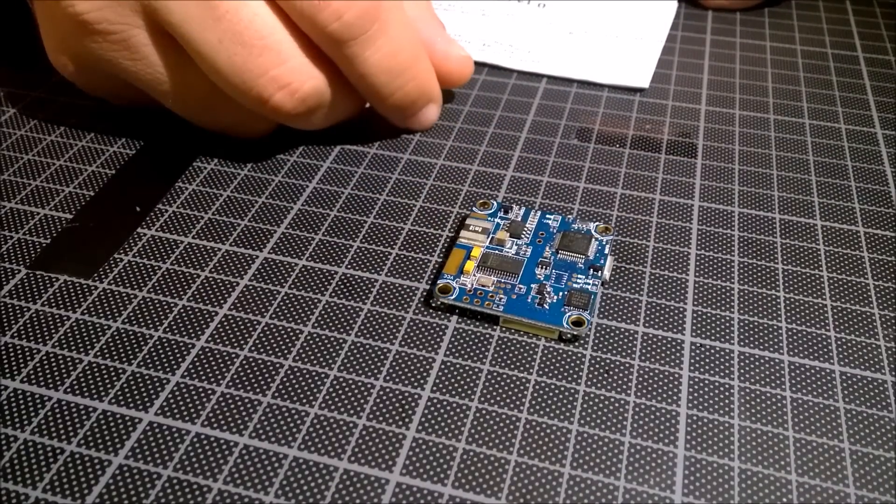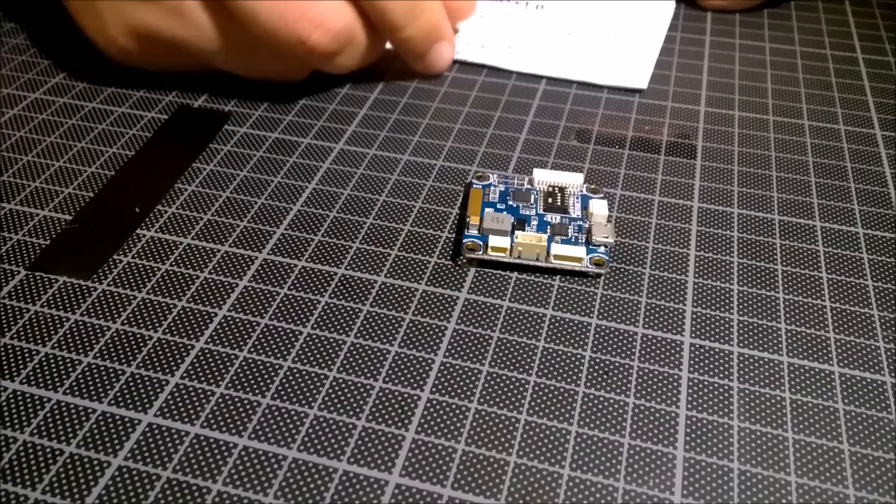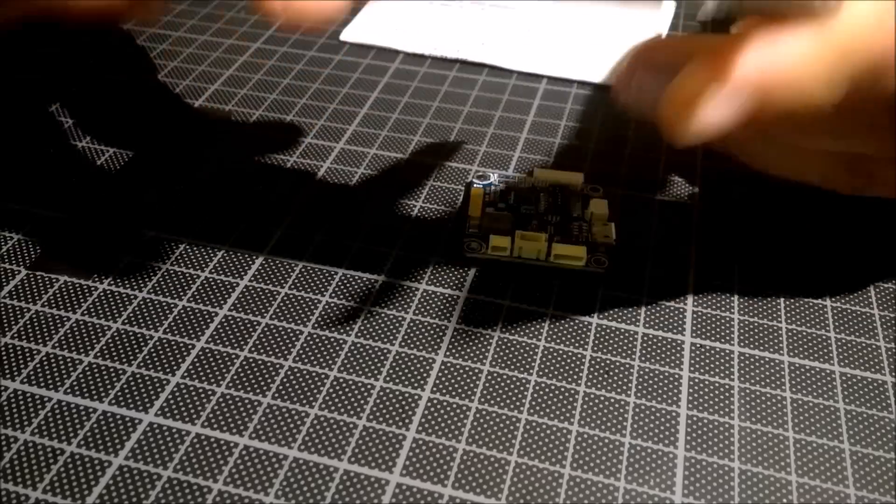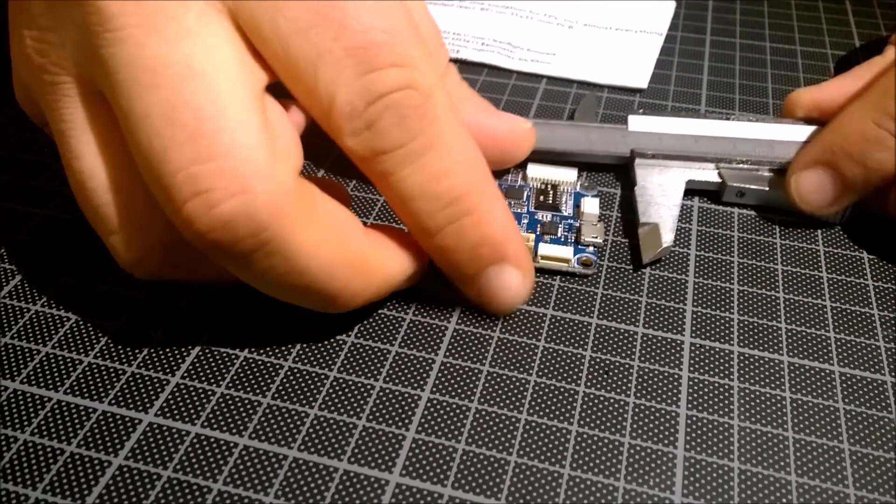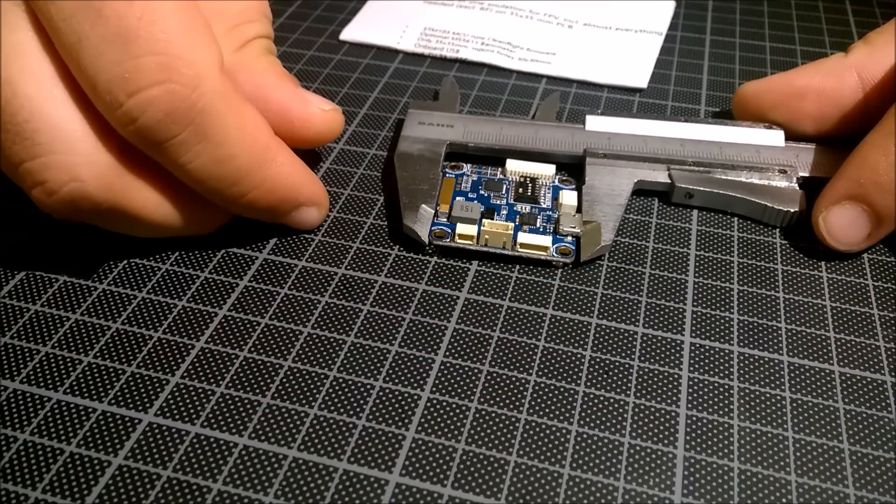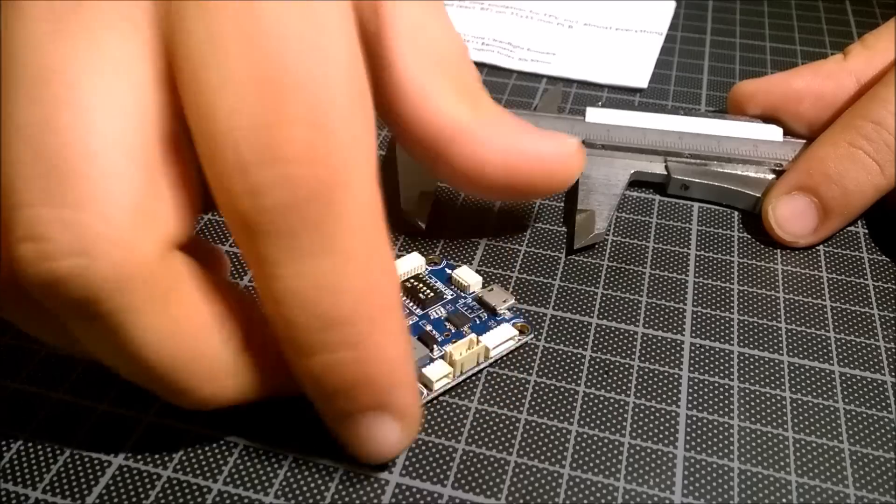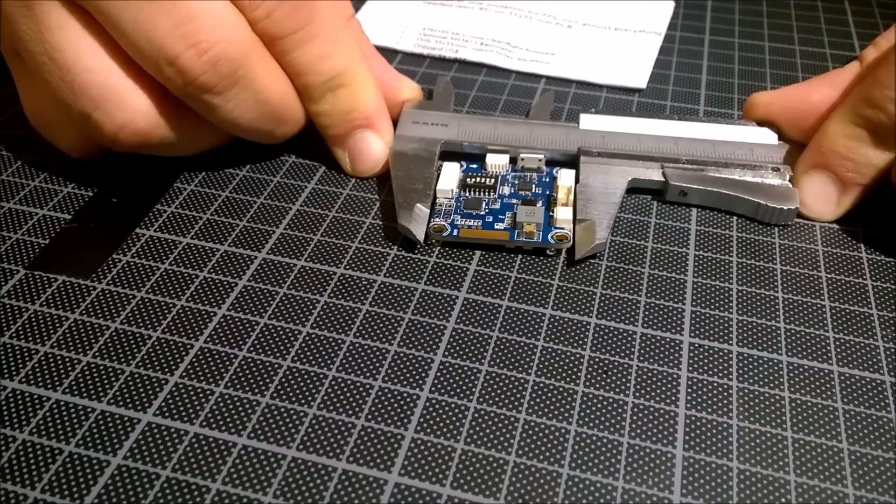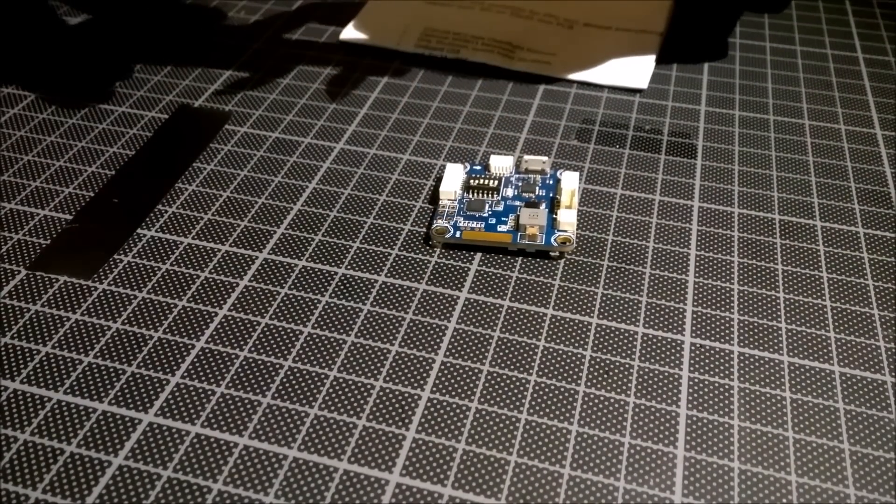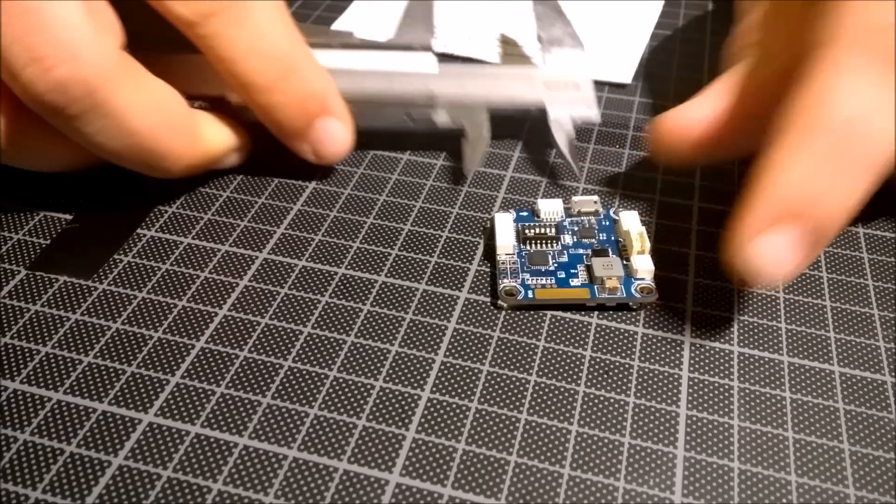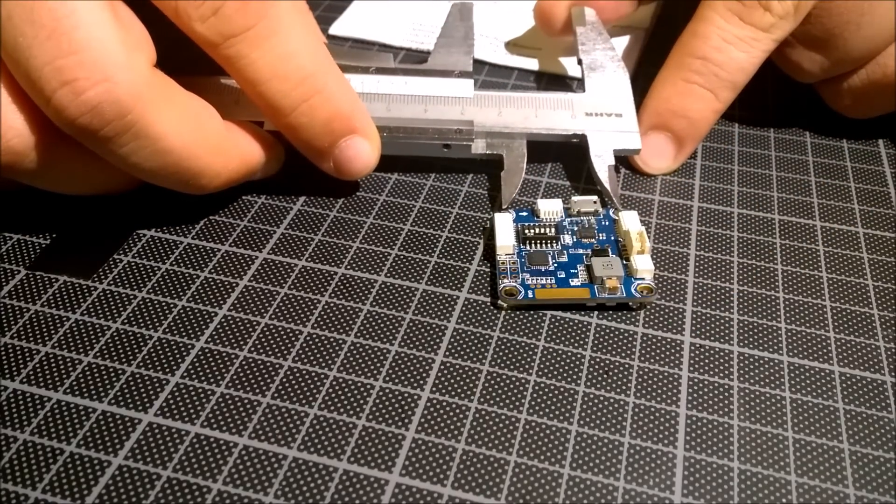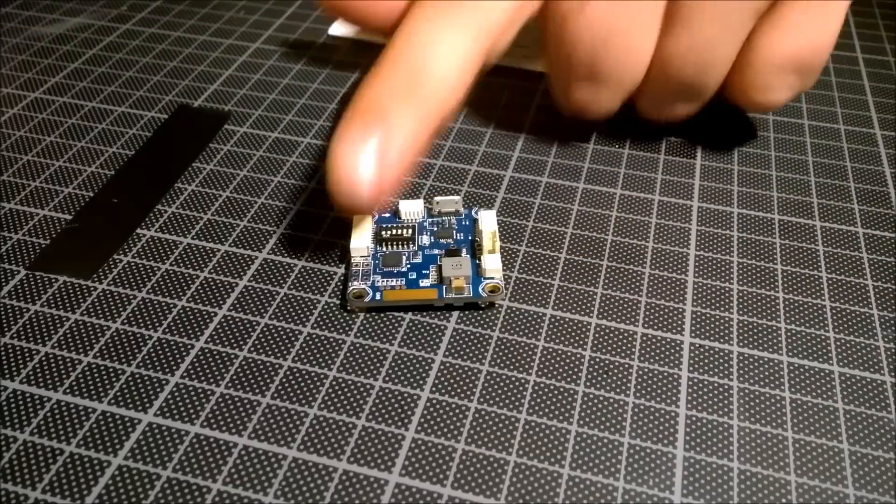This board has a layout of 30mm. I can show you, 36mm by 36mm I think. And the normal flight controller holes here are 30mm. Everything you need.